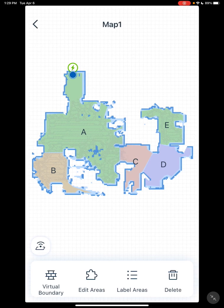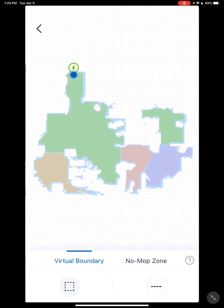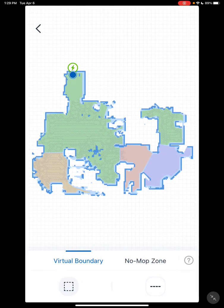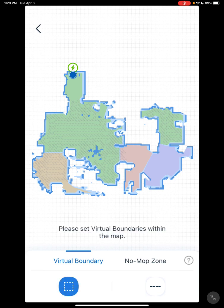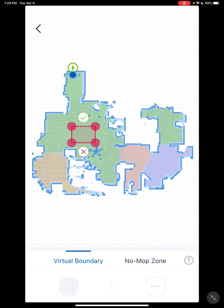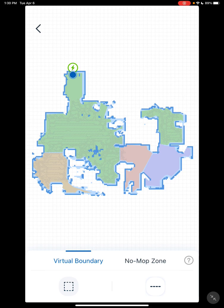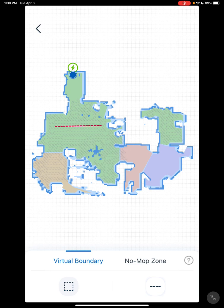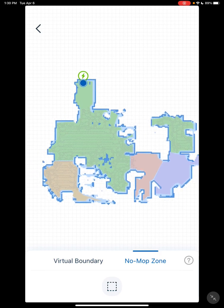On this menu, you have virtual boundaries, edit area, label areas, delete, and Wi-Fi. Virtual boundaries are very basic. You have square virtual boundaries where you can set up your boundaries for your vacuum — press check to confirm or X to delete. You also have lined, which works the same way. And you have no mop zones, which just affects the mop.